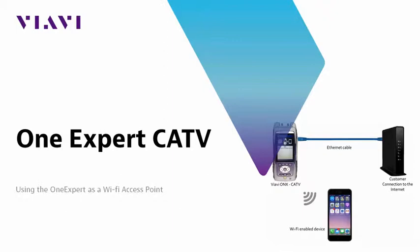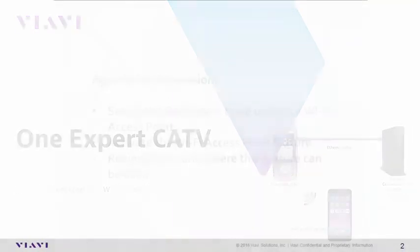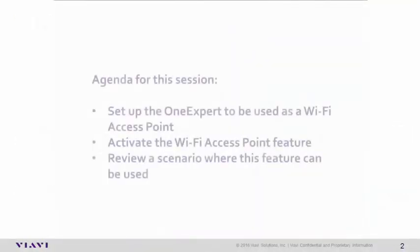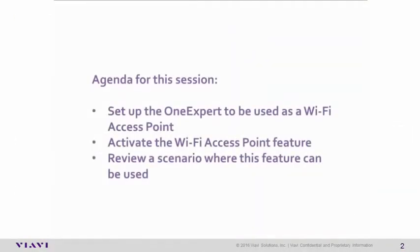The agenda for this session: set up the OneExpert to be used as a Wi-Fi access point, activate the Wi-Fi access point feature, and review a scenario where this feature could be used.